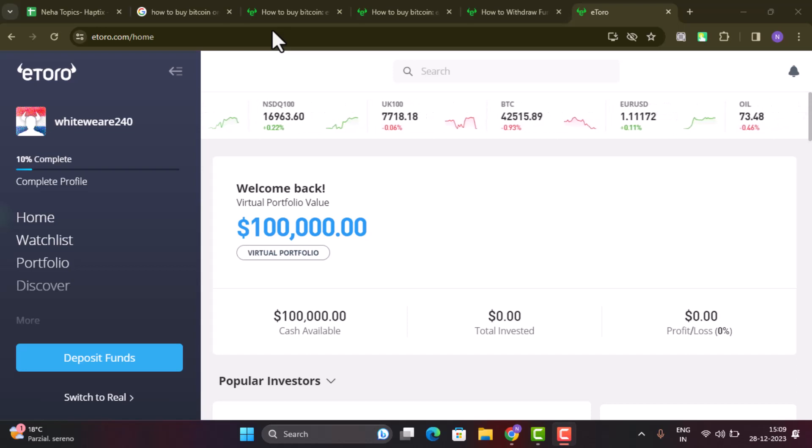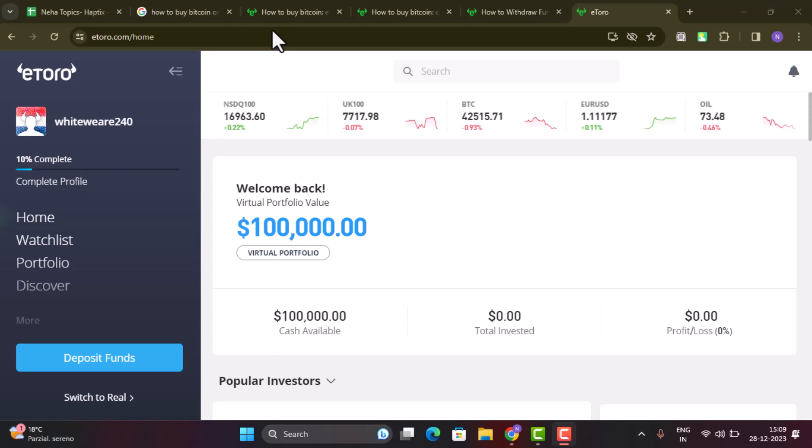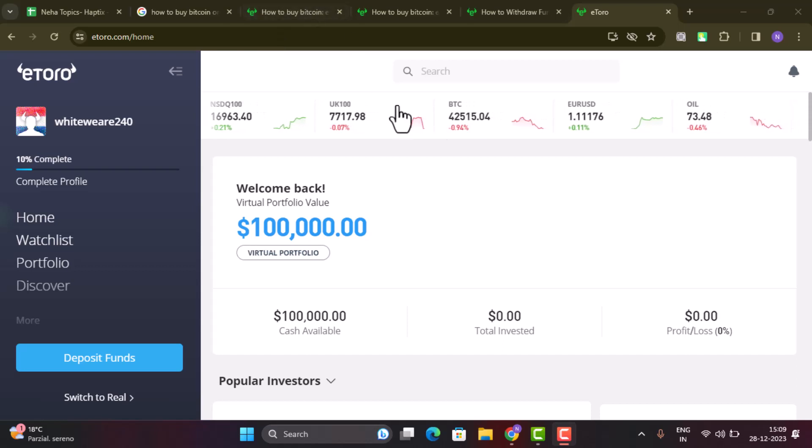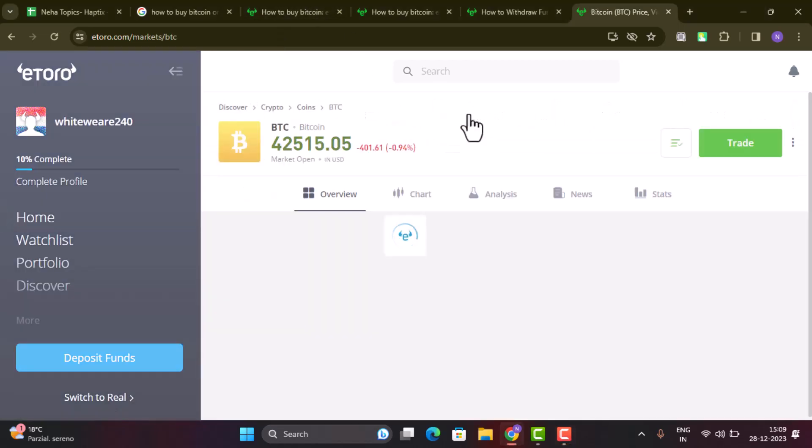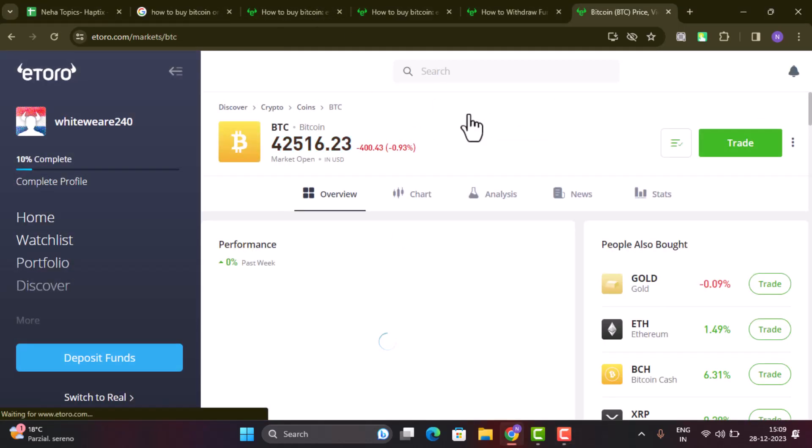Right over here, you'll need to go ahead and select Bitcoin from the top. After that, it's going to take you to the other interface where it's going to show you all sorts of information.